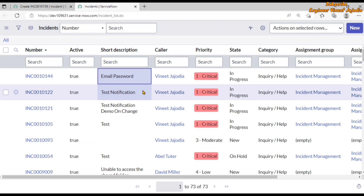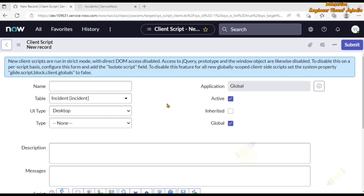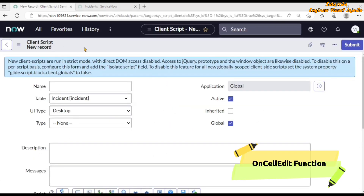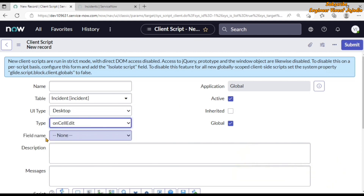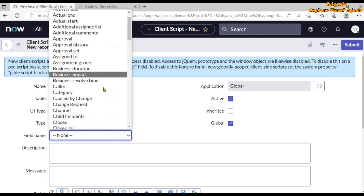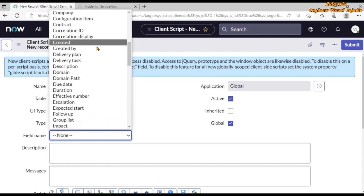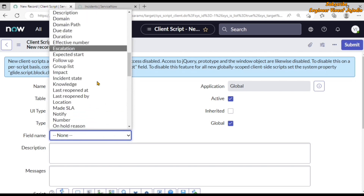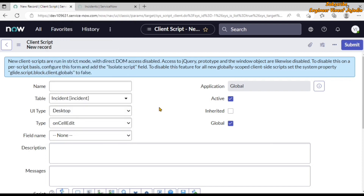Now let's see the function of onCellEdit client script because it contains different parameters. On the client script form, if we select the type onCellEdit, we can see the 'Field Name' field becomes visible. It helps us in identifying for which field we have to apply the onCellEdit client script, and we can see all the fields available for the incidents table and select any one of them.